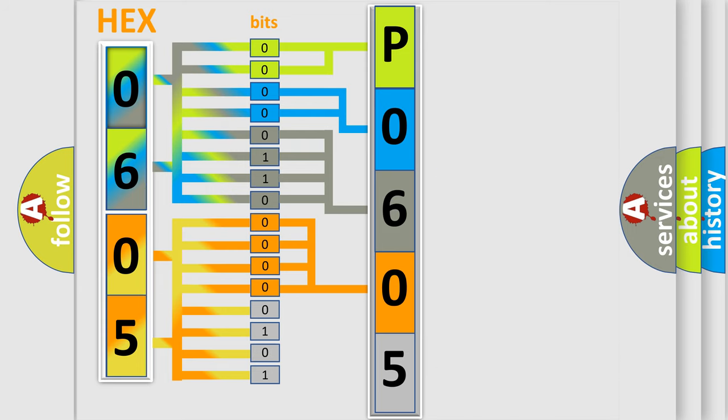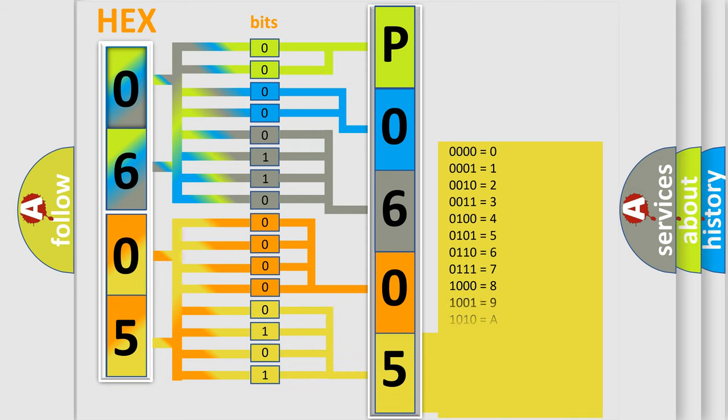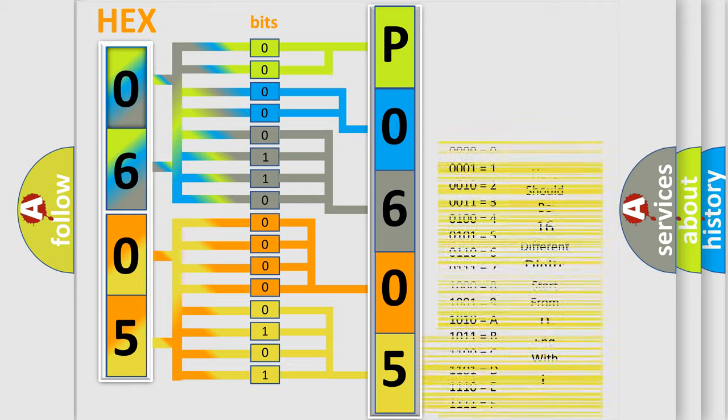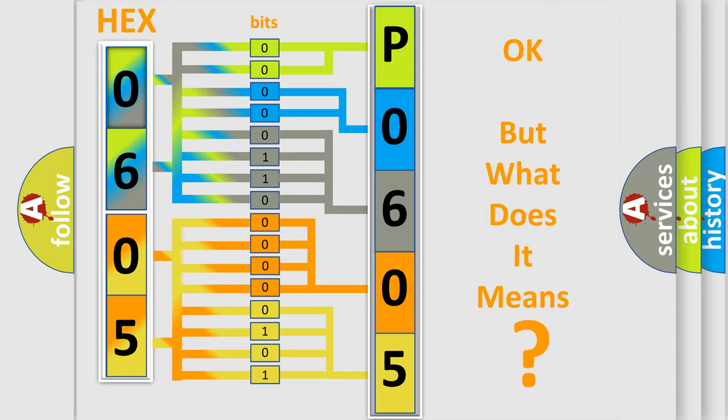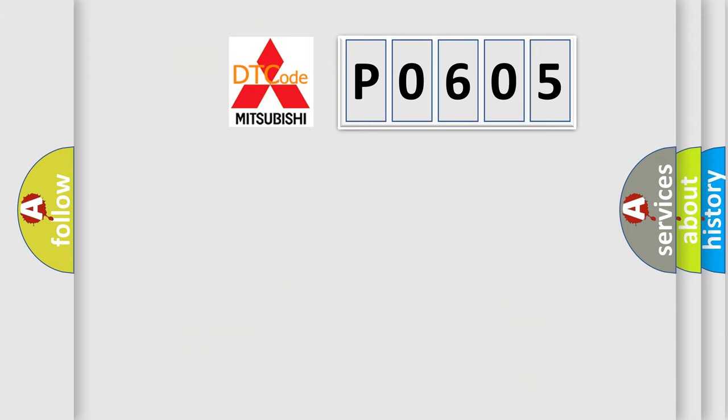A single byte conceals 256 possible combinations. We now know in what way the diagnostic tool translates the received information into a more comprehensible format.